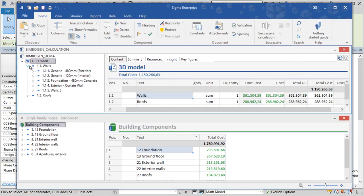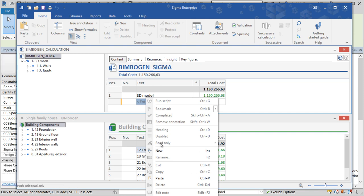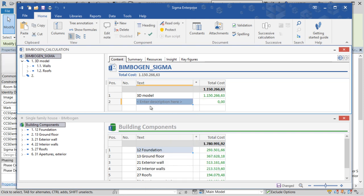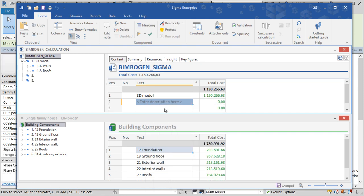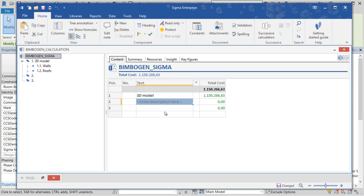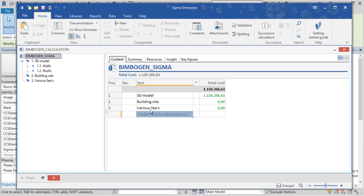I can open the cost breakdown structure and select foundations for example and the foundation will highlight in the model. Normally it's necessary to add other expenses to our calculation. So for example if we would like to add fees, building site expenses, stuff like that, we can add those expenses to our calculation.